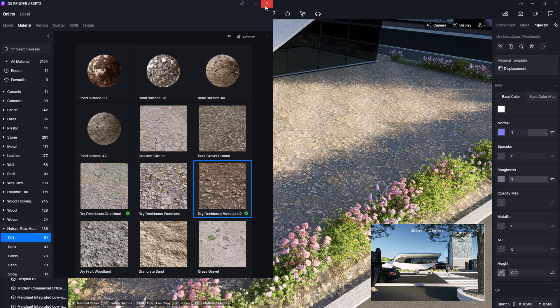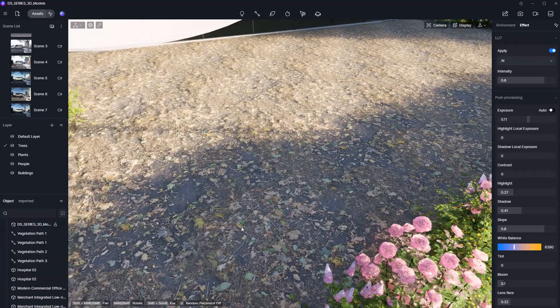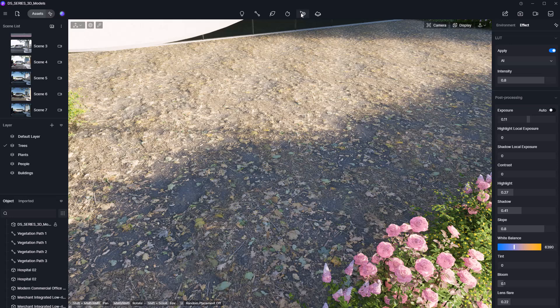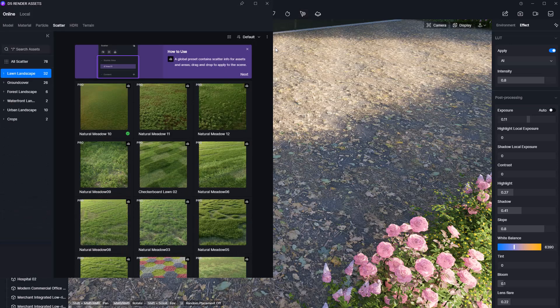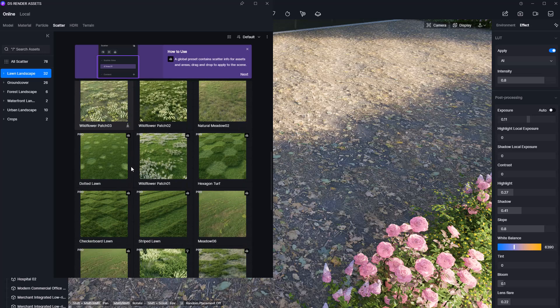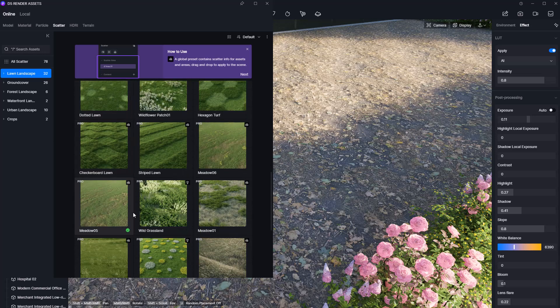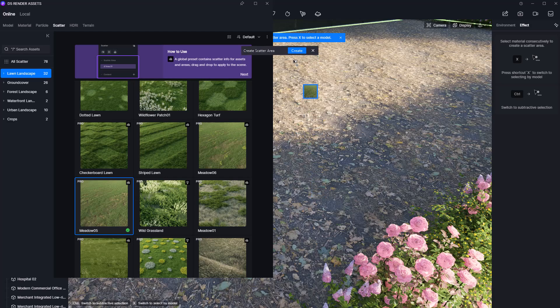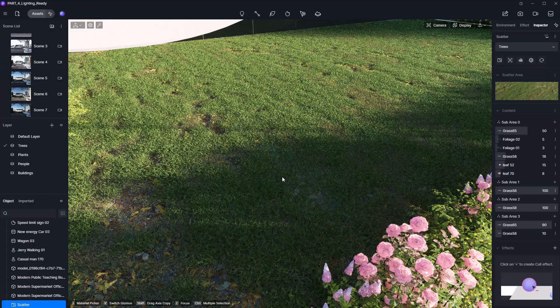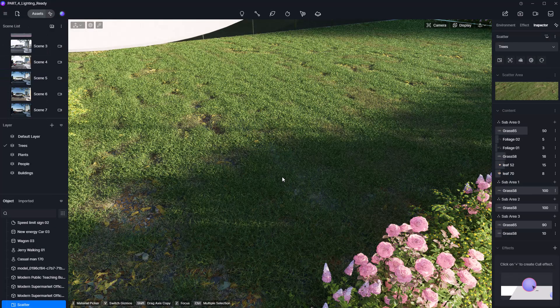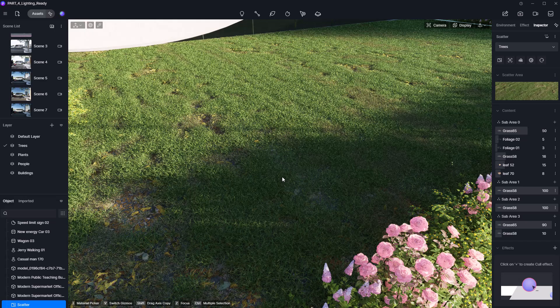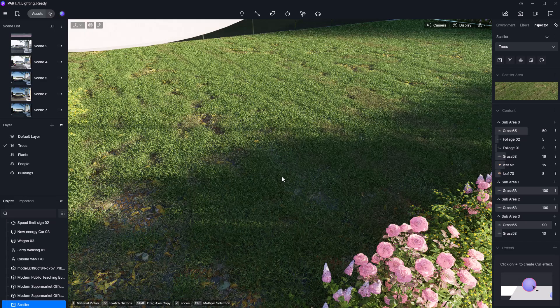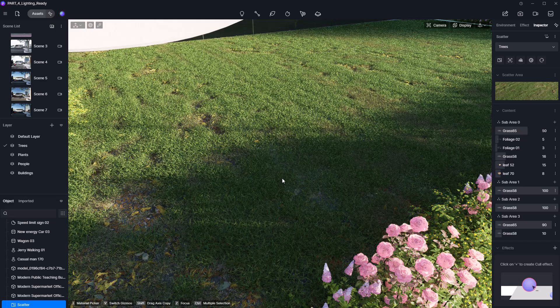Next, we'll bring it to life using the Scattering tool. It's located up here. Once selected, choose the Lawn option. I'll go with middle 5, apply it to the lawn area, and hit Create. This might take a few seconds, but once it's done, the difference is huge. Looking much better already.